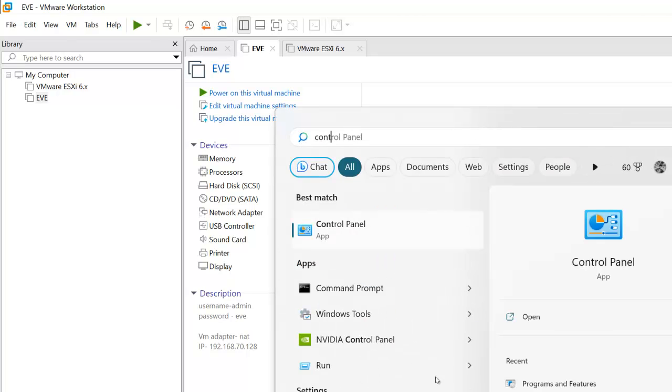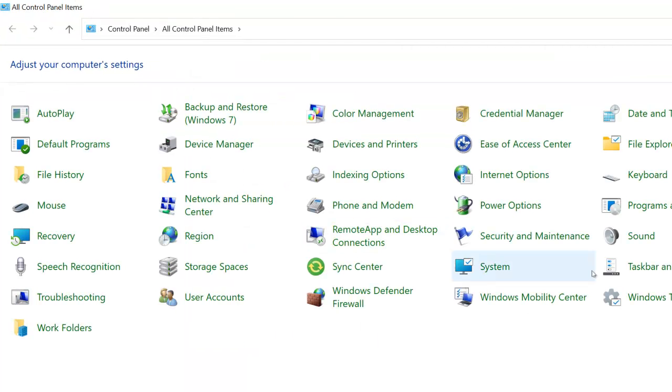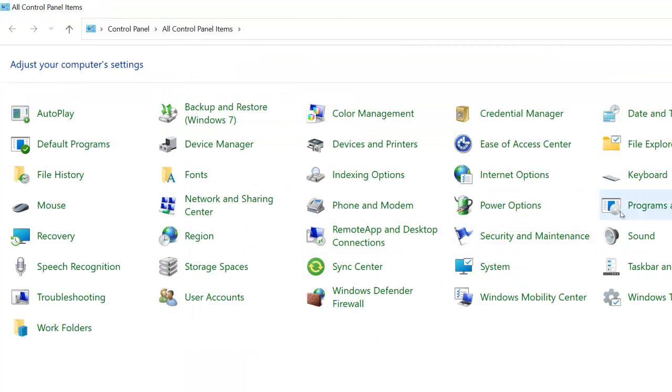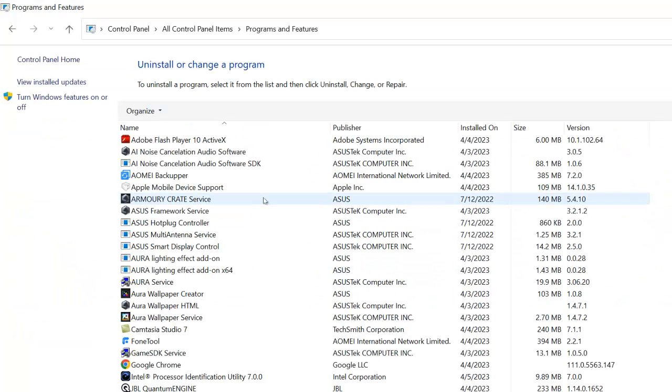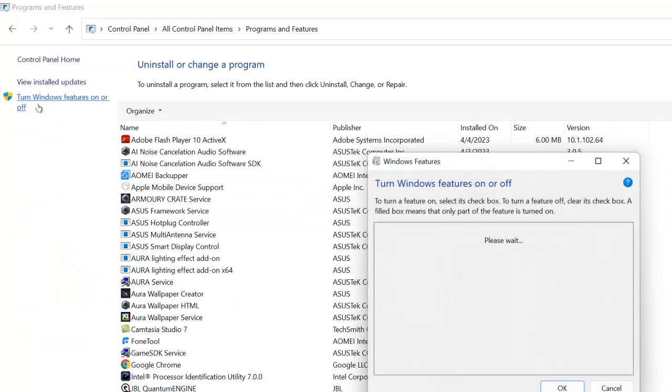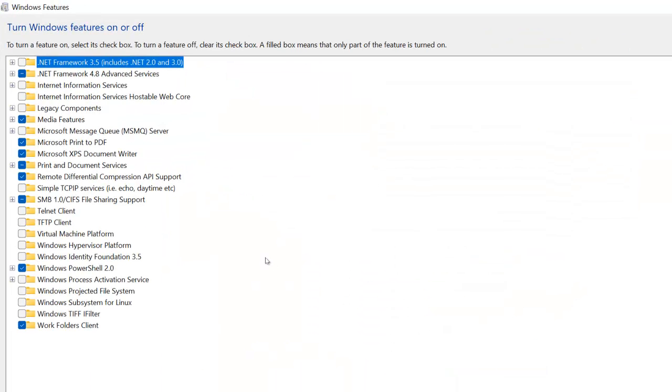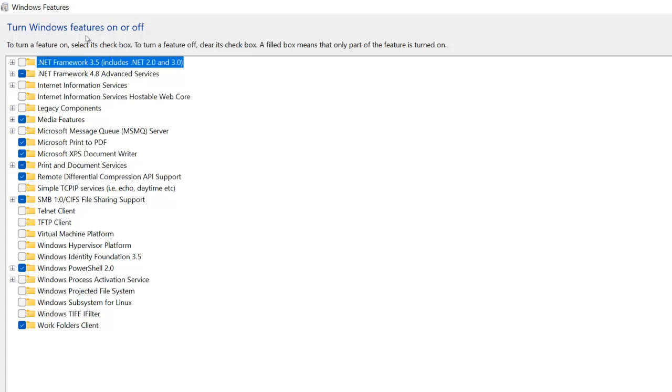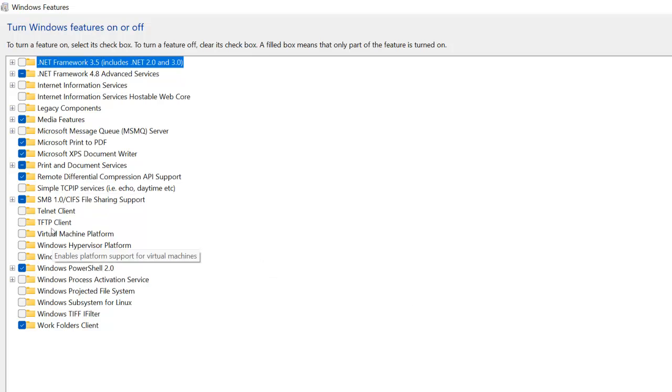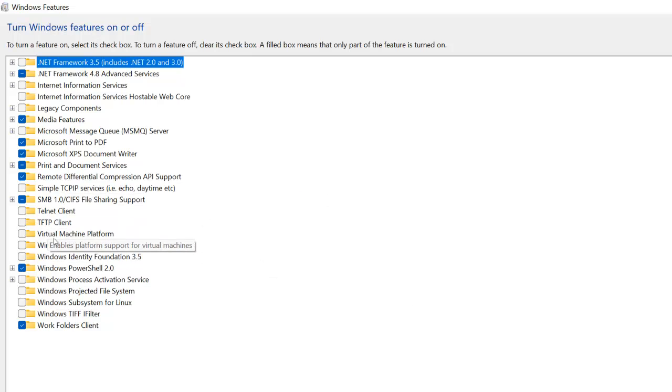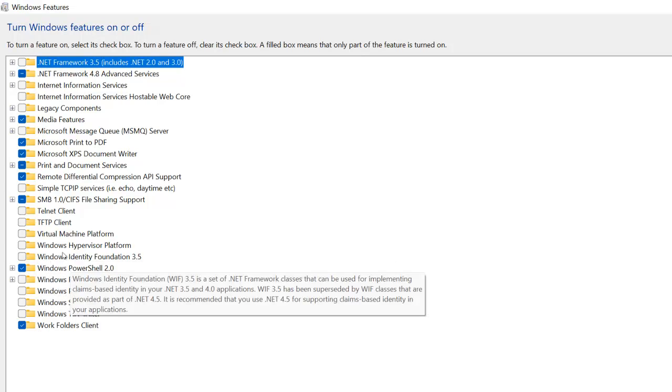First and foremost, what you need to check is go to your Control Panel and verify if you are running any Hyper-V in your machine or not. If that is enabled, then you need to make sure that should be disabled. Turn Windows features on and off.